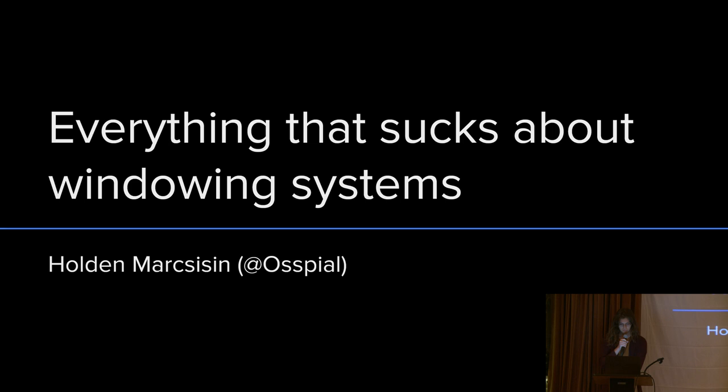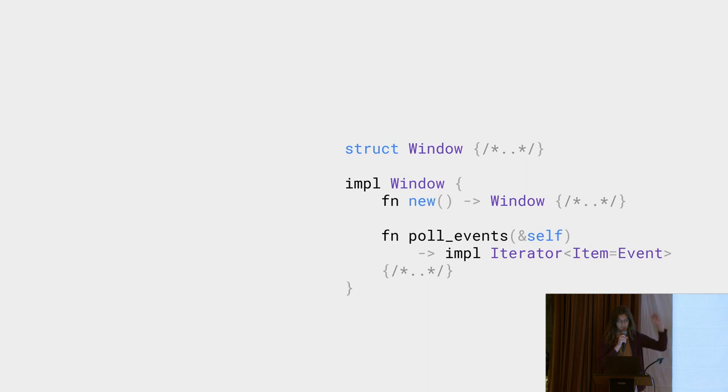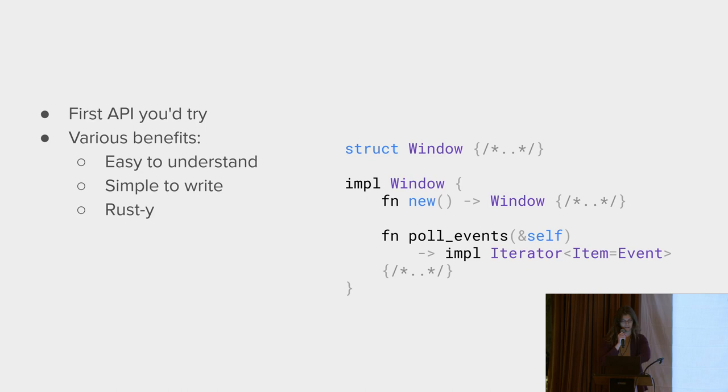So let's say you are designing a new windowing library. This is probably the first API you try. This has a couple of benefits. It is easy to understand, it's nice and rusty, it's easy to maintain. It's wrong.